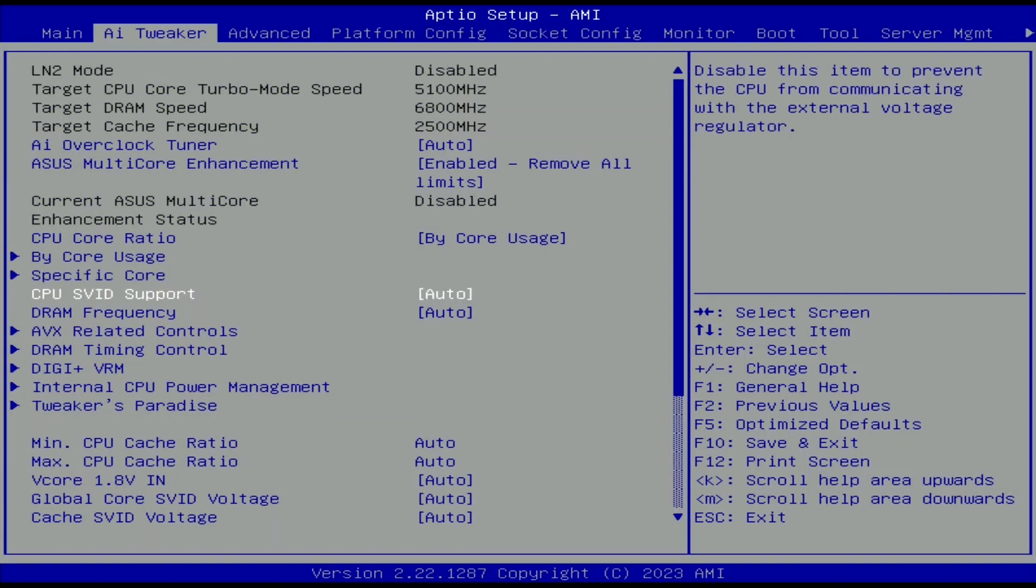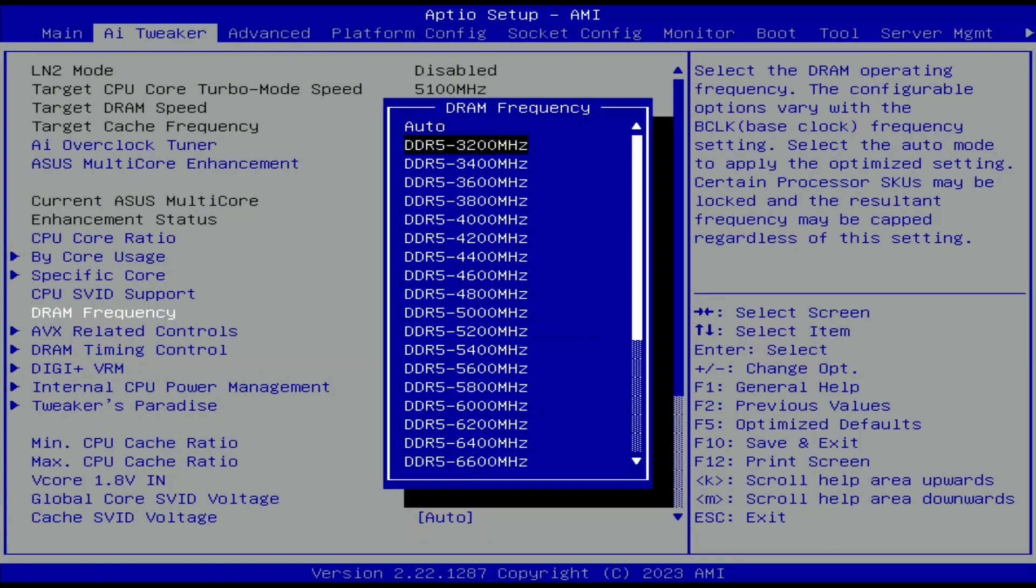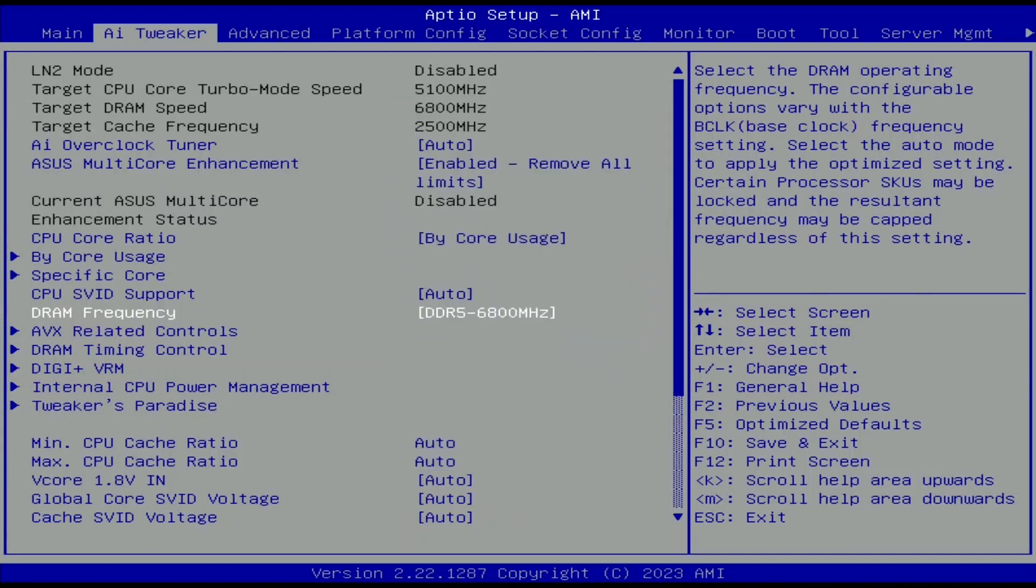Set DRAM frequency to DDR5-6800. That increases the memory frequency from the base frequency of DDR5-4800 to DDR5-6800.